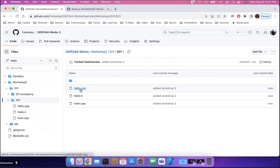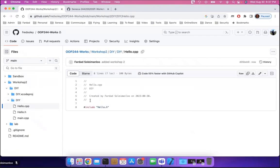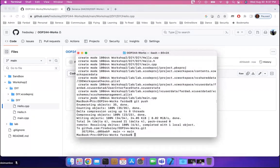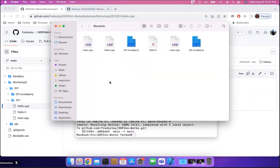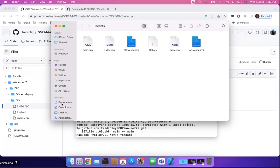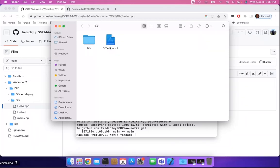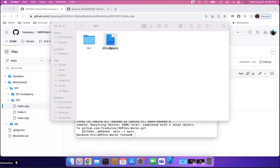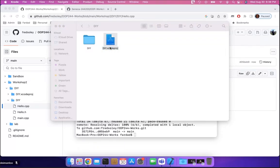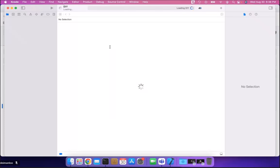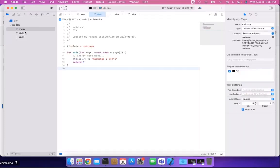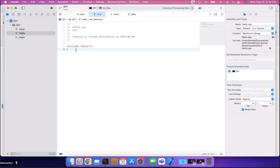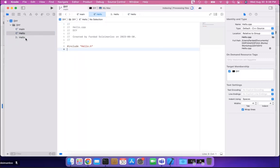You can see hello.cpp is there with nothing in it as we had it. Now we can actually modify the code and push the changes back up with no problem. I'll go to OOP244 works, into Workshop 2 DIY, and open the project in Xcode.